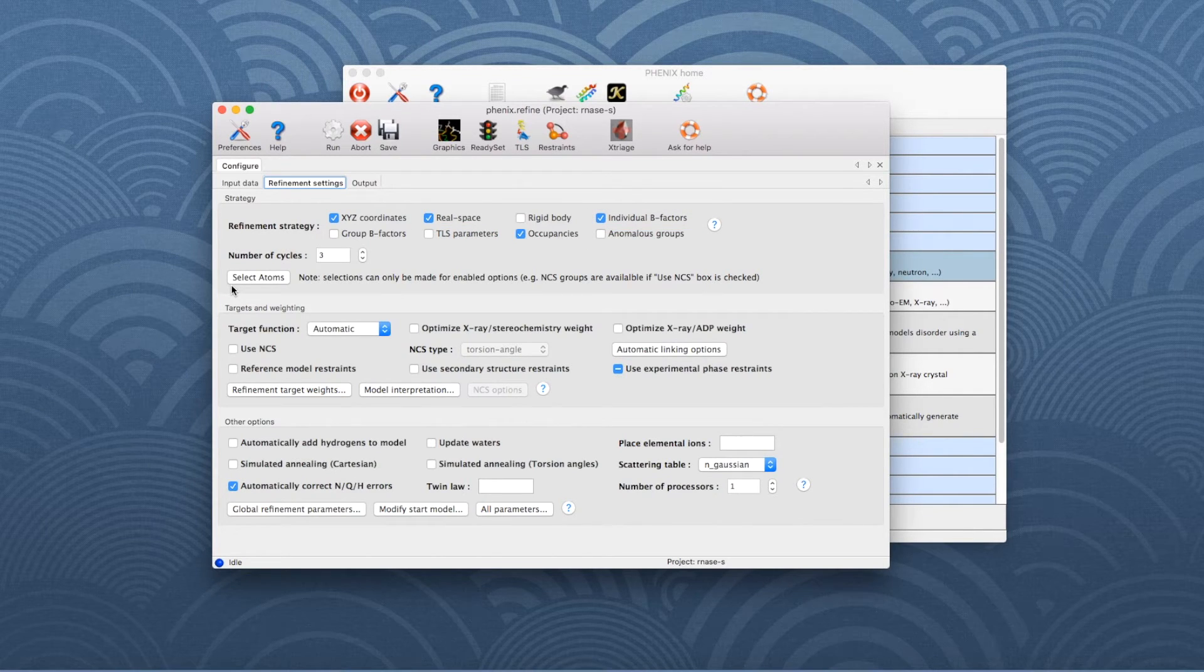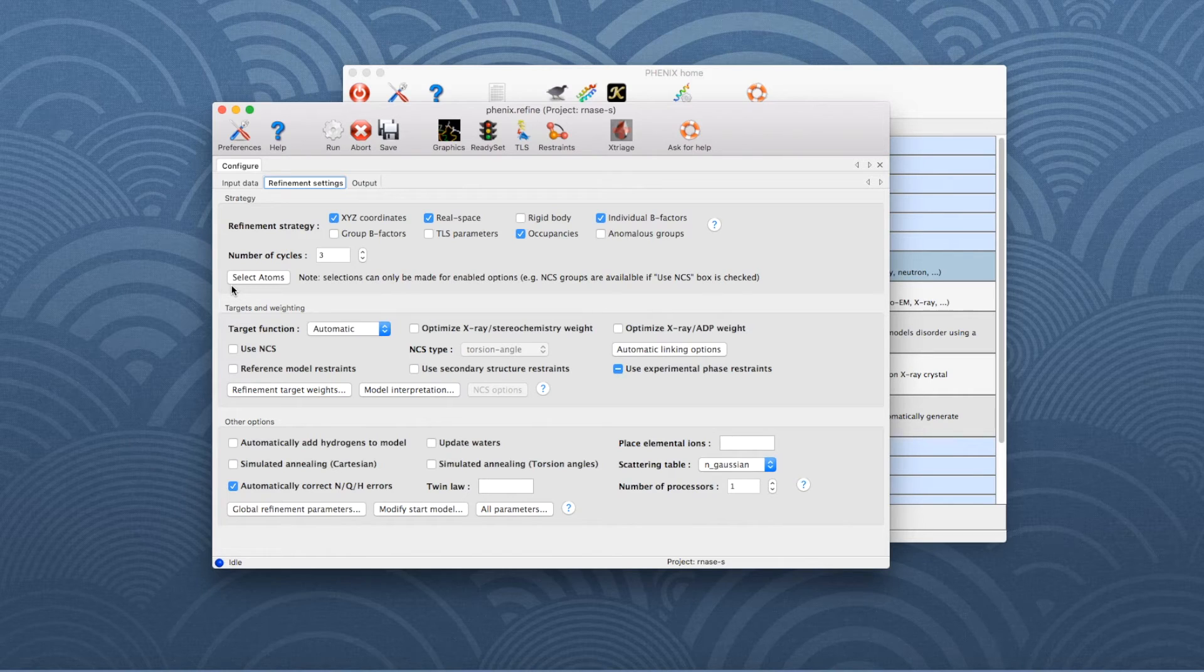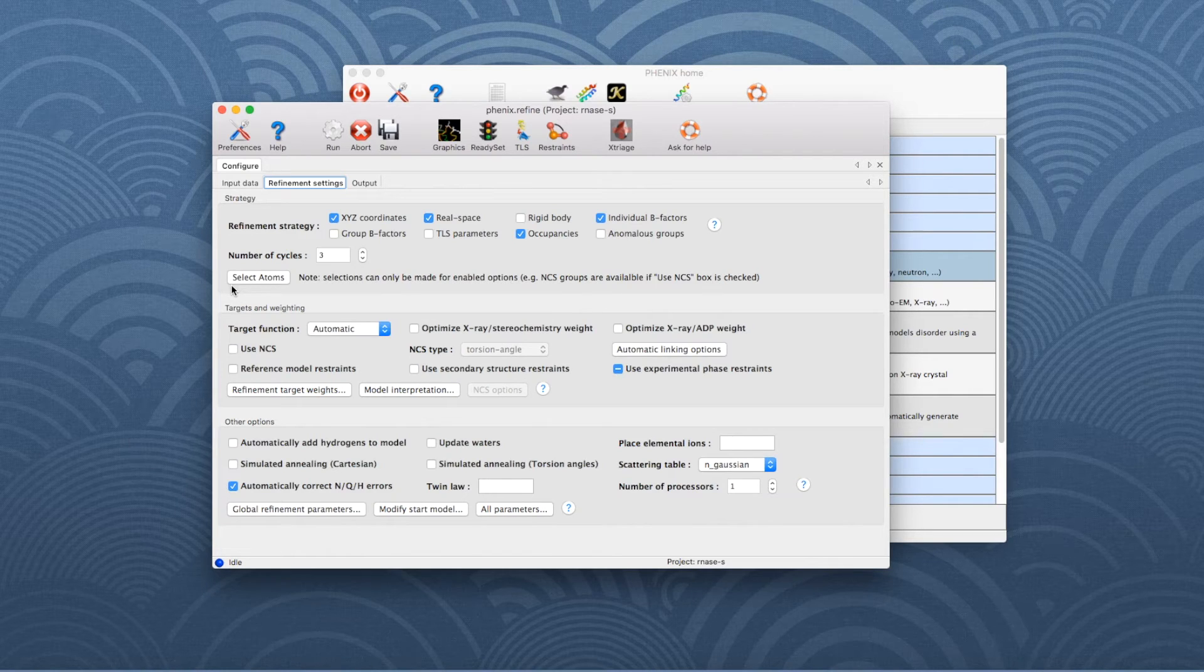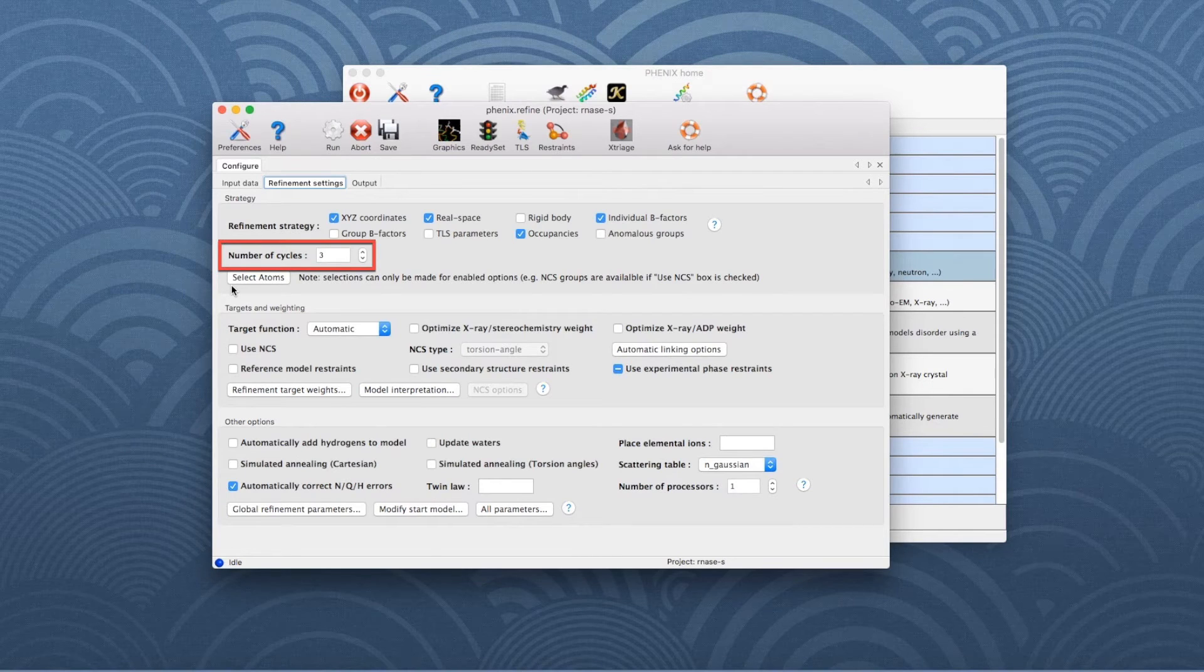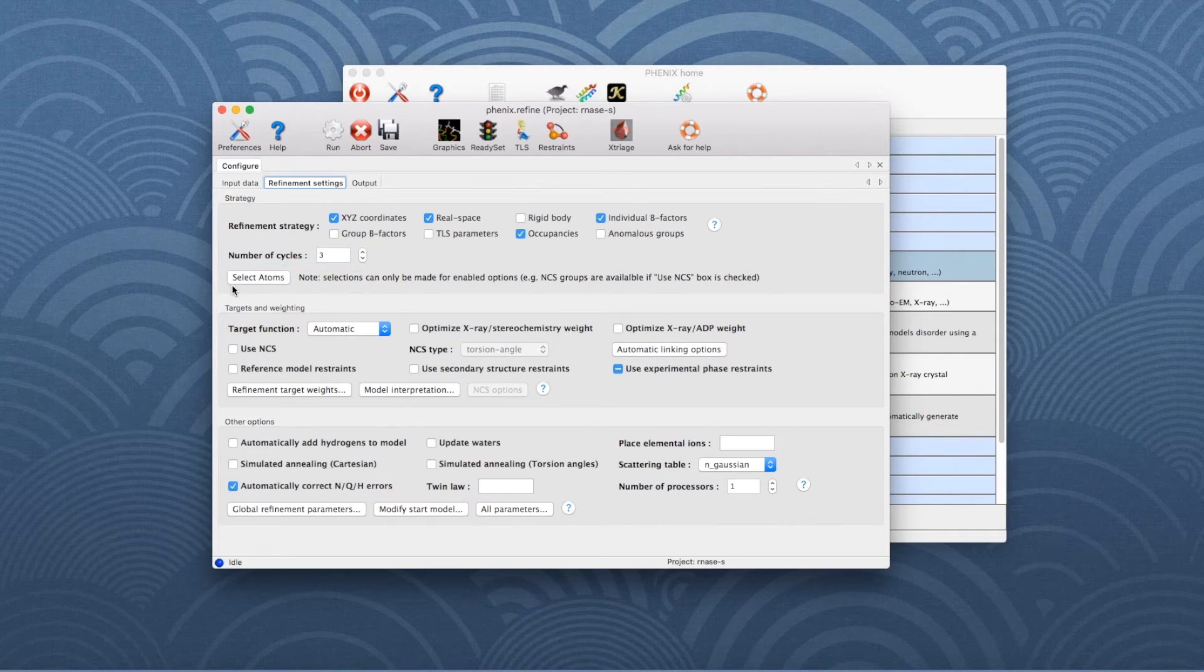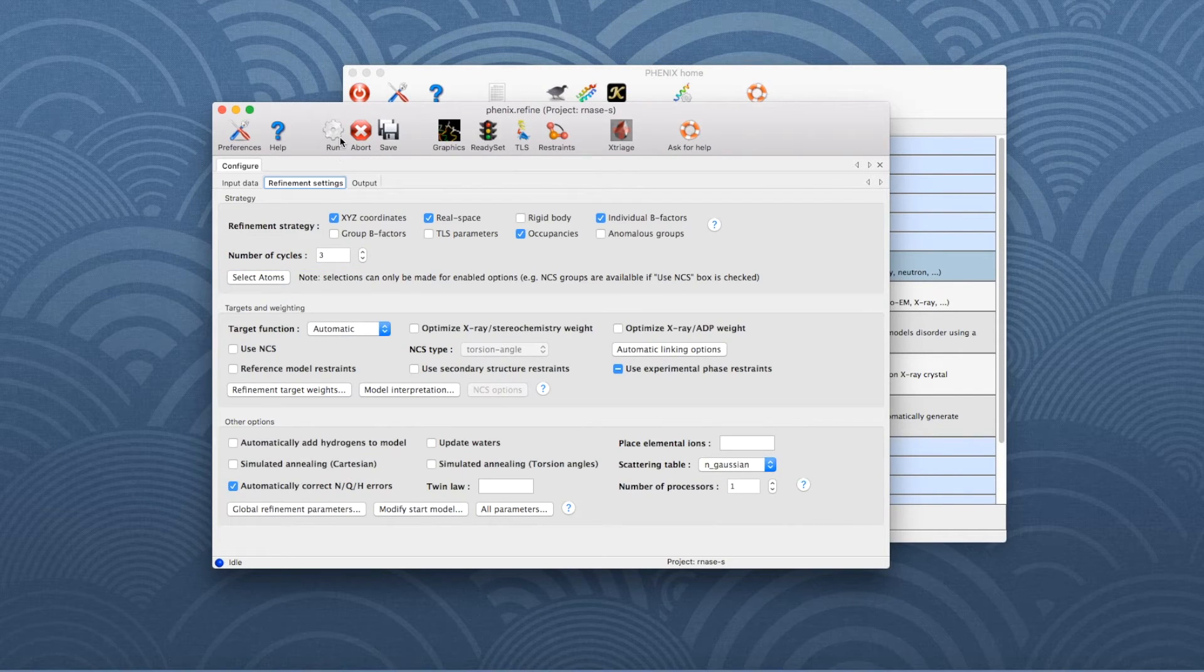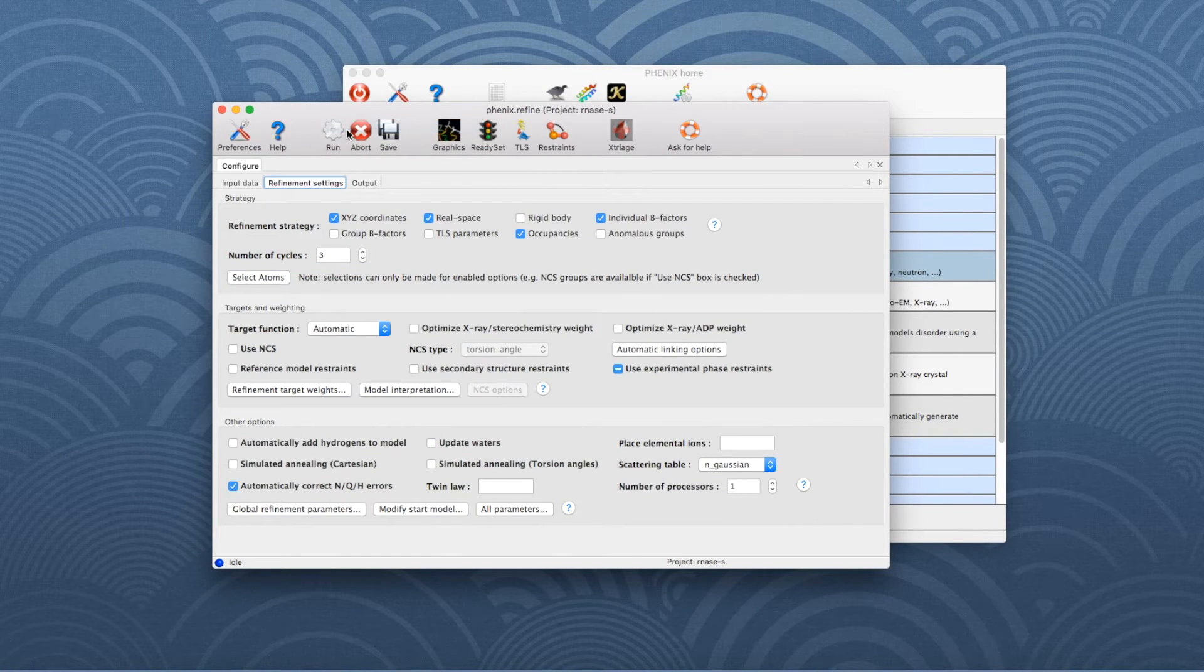The bulk solvent and scale should be refined in the majority of cases. This is why it cannot be deactivated in this section. The number of refinement cycles is set to 3, which should be usually sufficient to reach convergence of the parameters. Click the Run button on the toolbar to start the program.